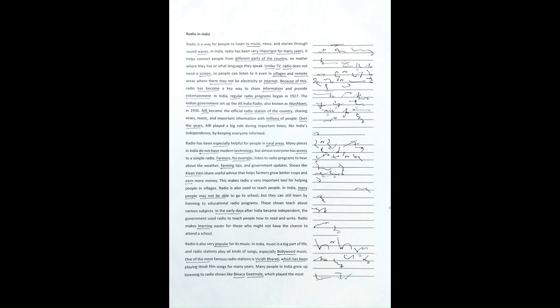This makes radio a very important tool for helping people in villages. Radio is also used to teach people.